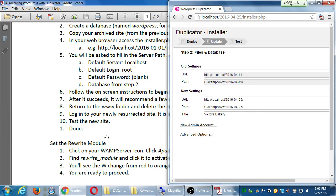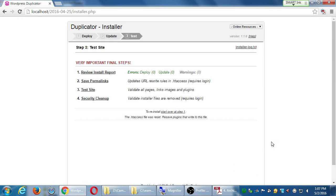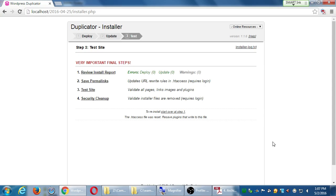Eventually we get to the files and database screen. We don't have to do anything here — if we were transferring from one server to another it would show old vs. new server info, but just click Run Update. On the next screen, step one should show no errors. Step two is to click to log in and save the permalinks — we'll do that in a moment. Step three is to test our site, and then step four is security cleanup. But first I want to segue slightly to tell you about setting the rewrite module.